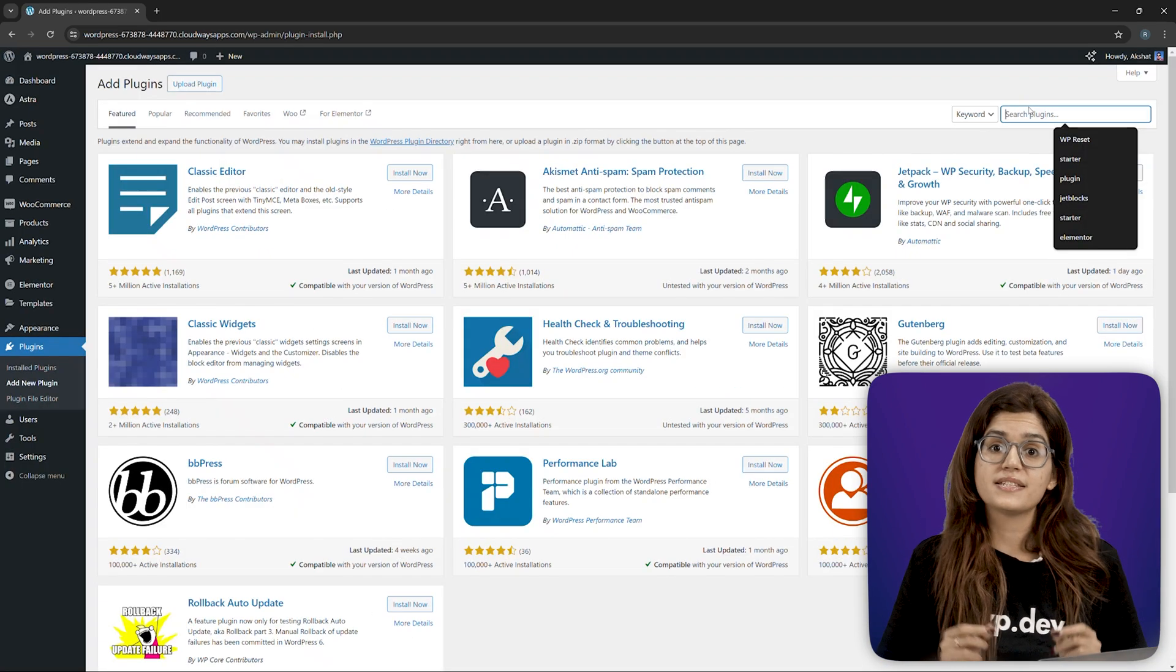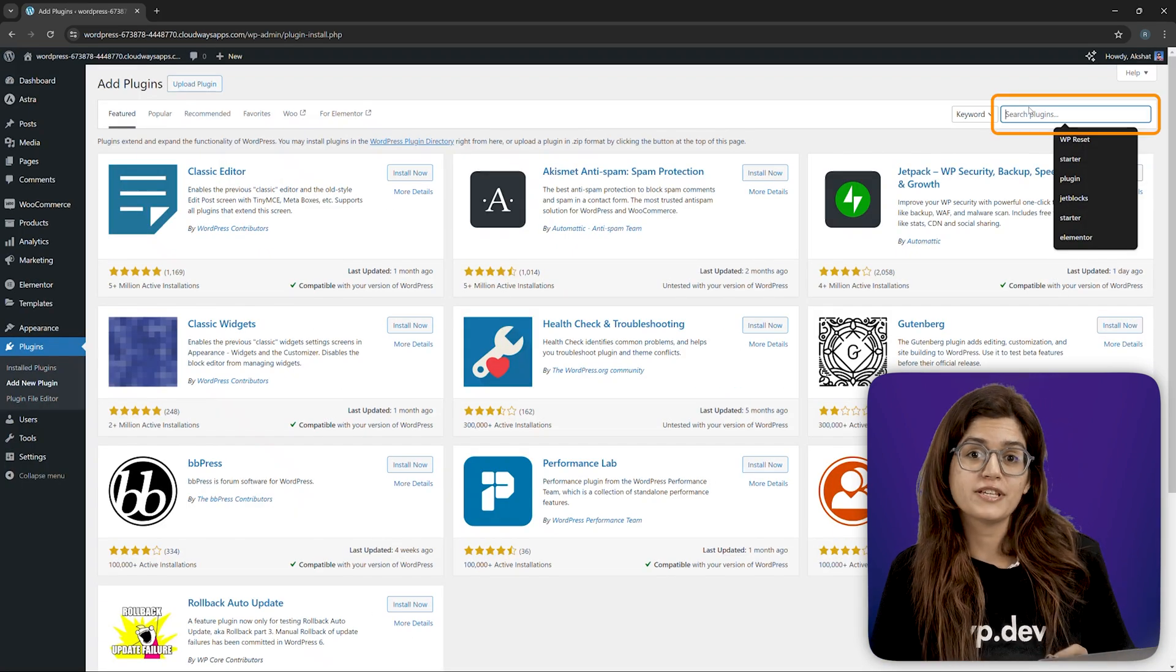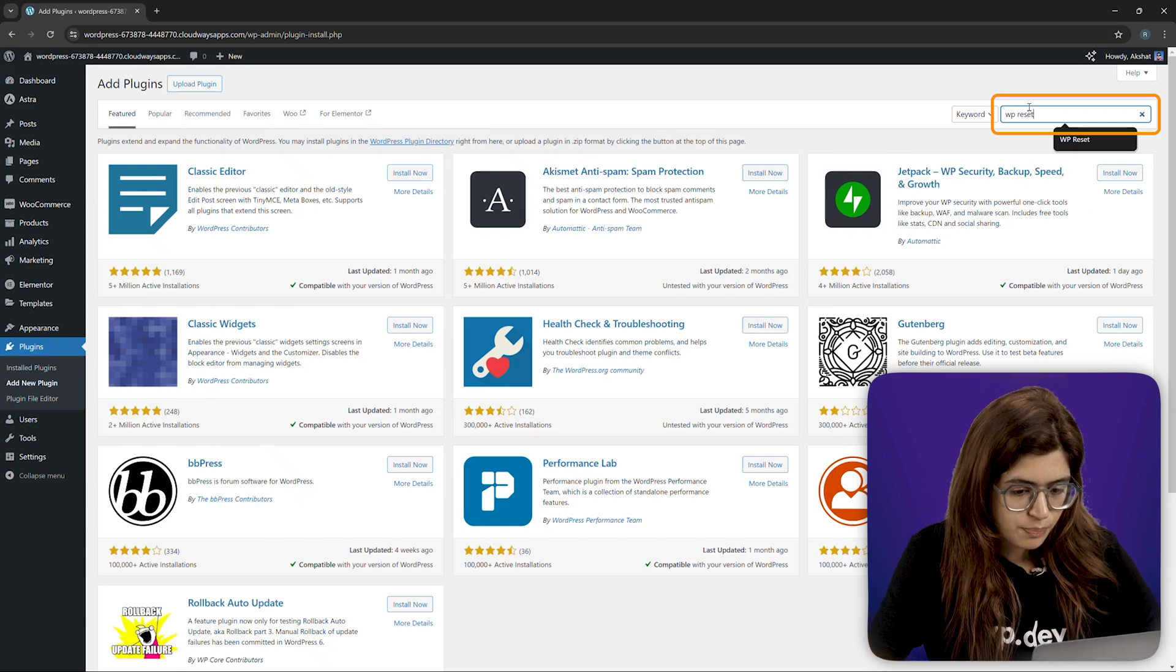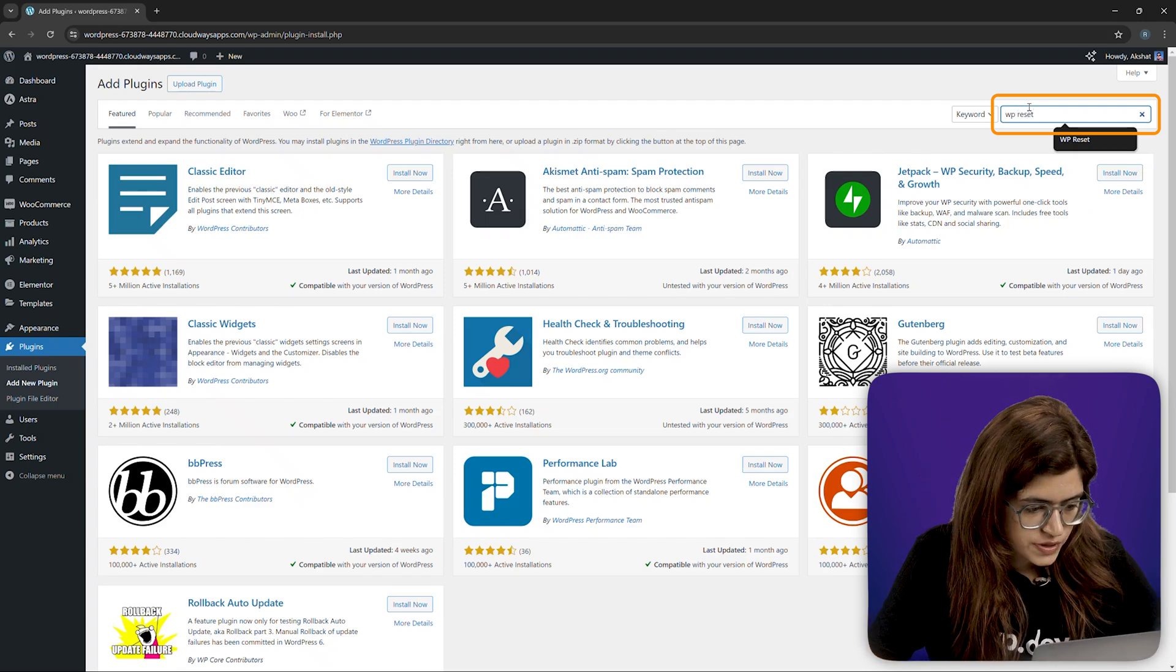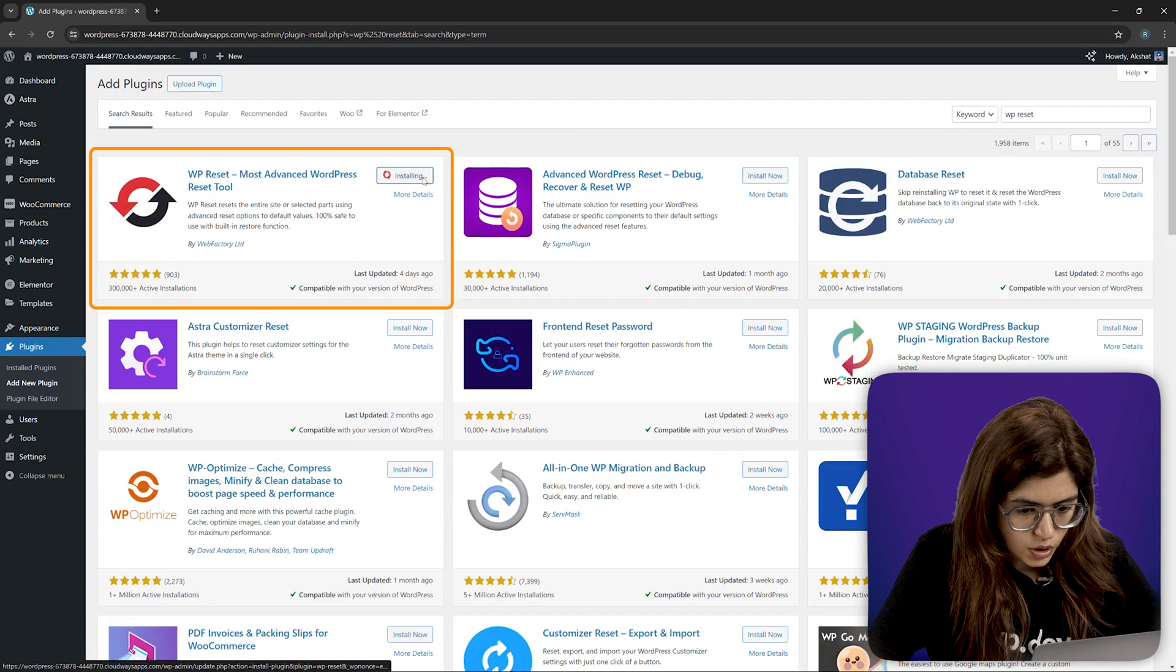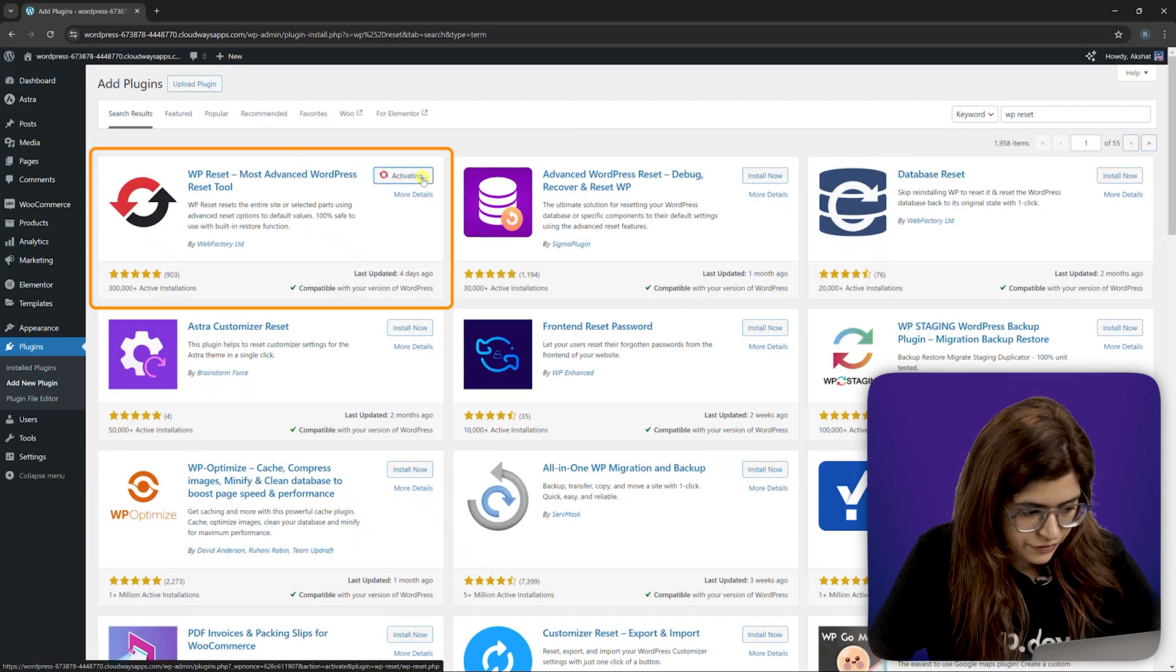And that's it. Now, let's reset WordPress using WP Reset. Back in the plugin dashboard, search for WP Reset, install and activate it.